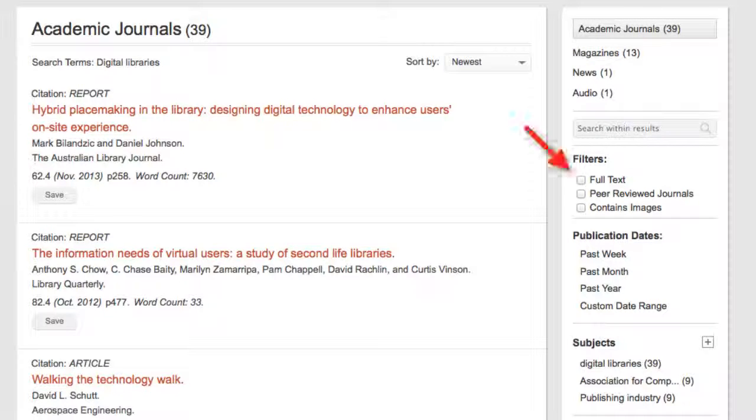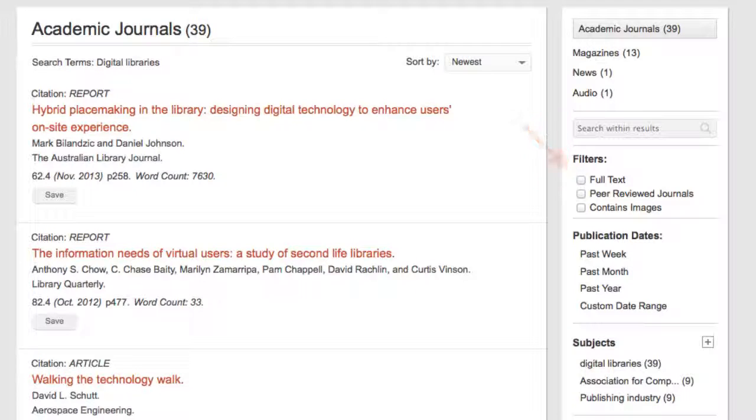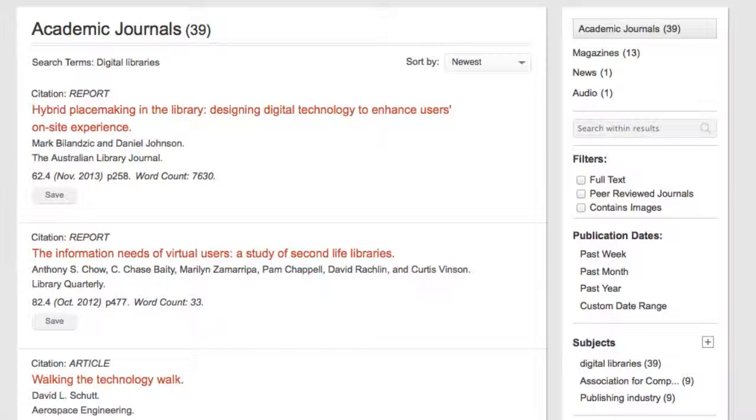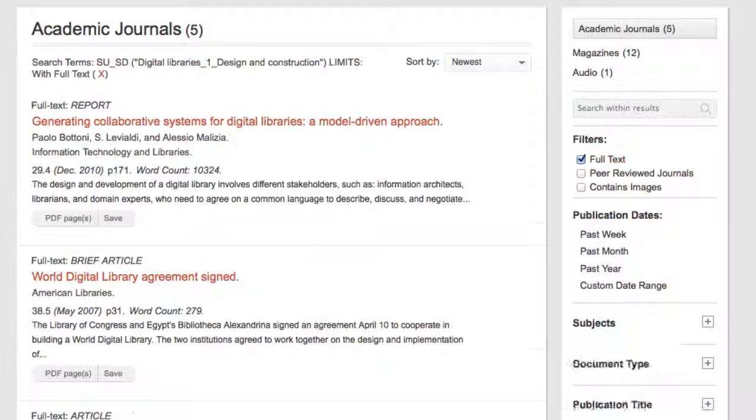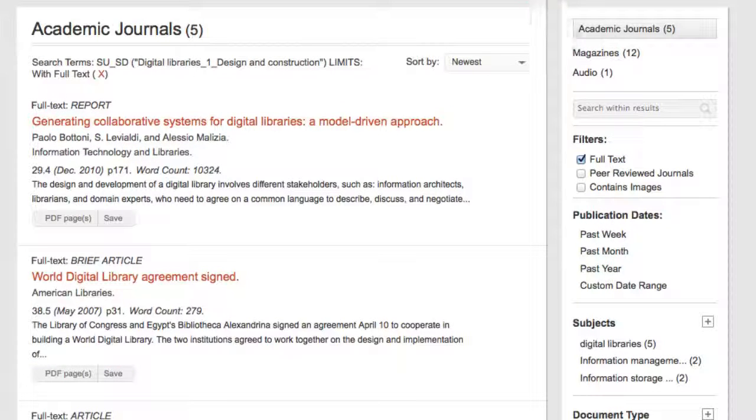On the side of the screen, I can filter my search results by limiting to full text, peer-reviewed, contains images. I click full text and my results are updated.